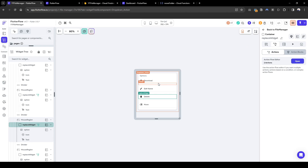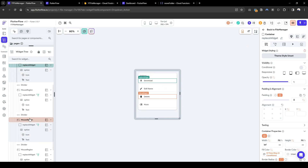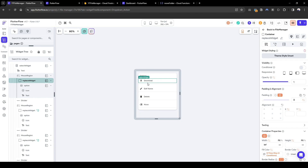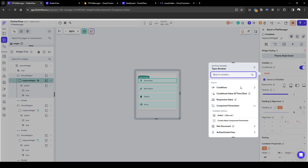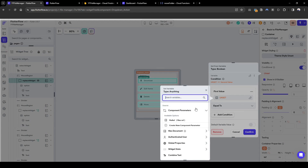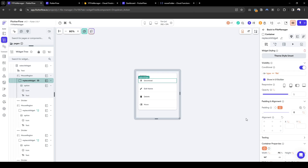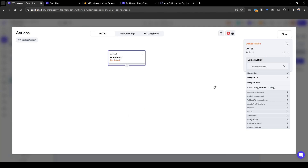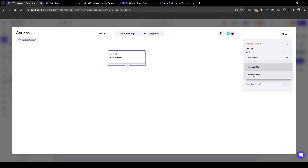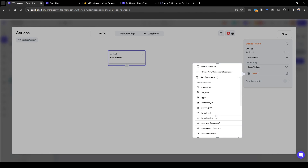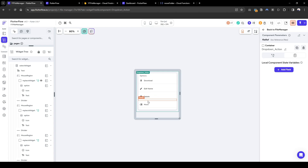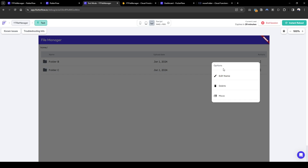Now let's also configure the download button. Download only applies to files, so let's hide it when it's a folder using a conditional — only show it if the file's document type equals file. Then for the download action, let's use launch URL, and the URL we want to launch is the file document download URL.